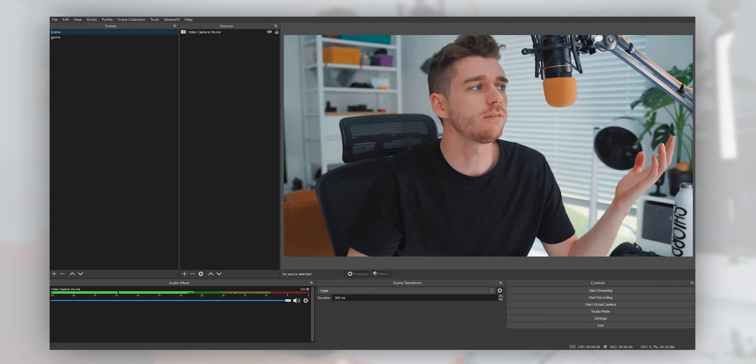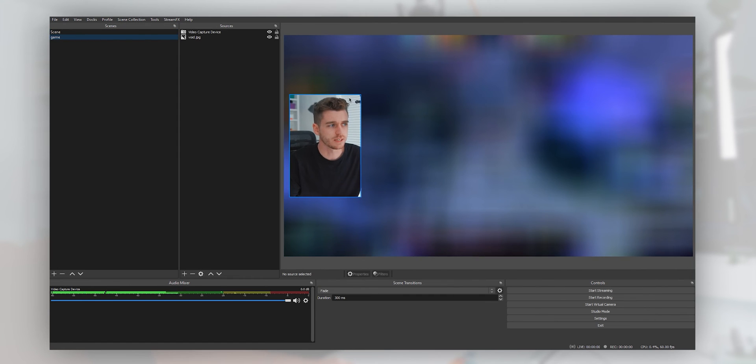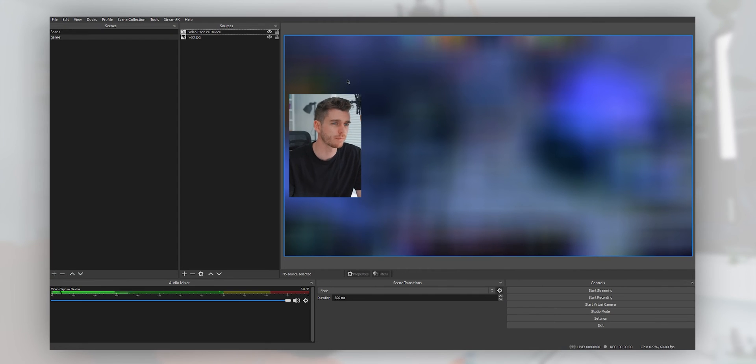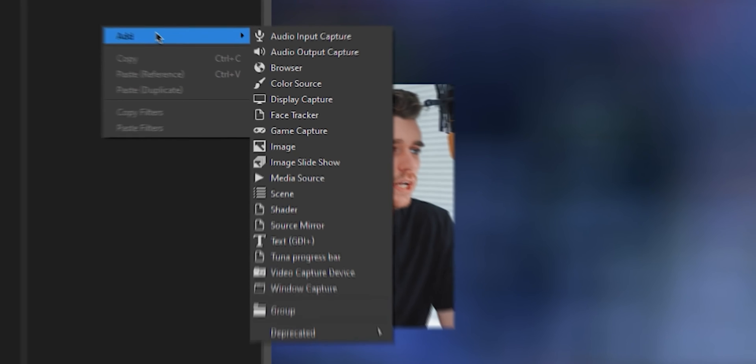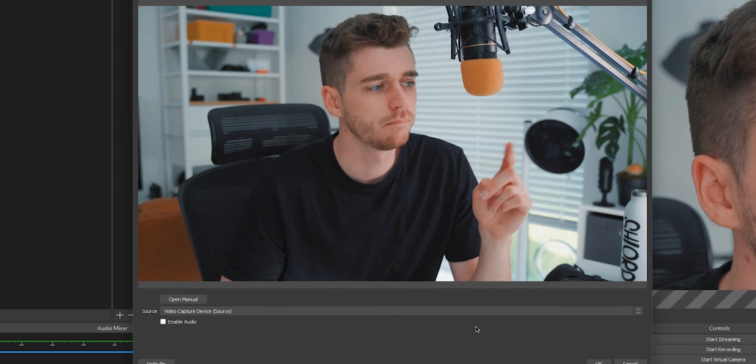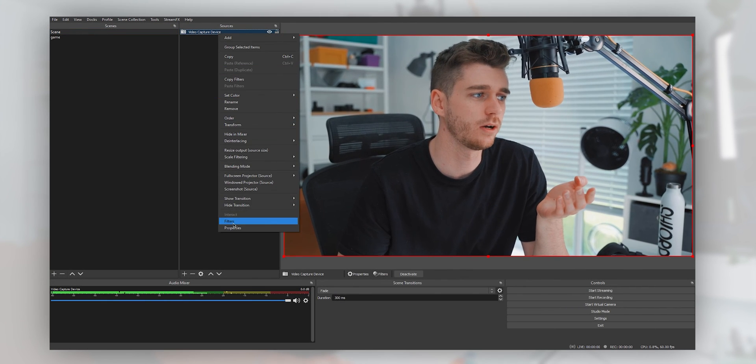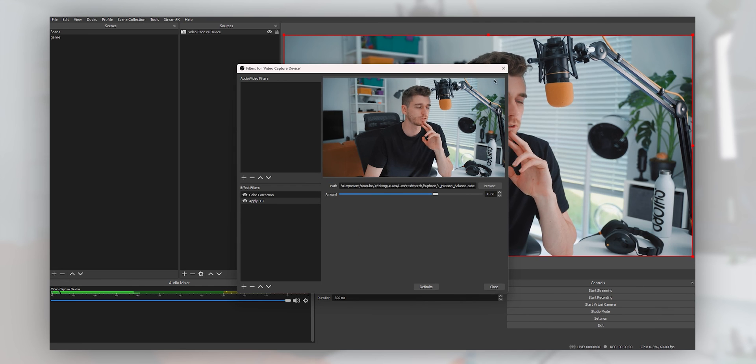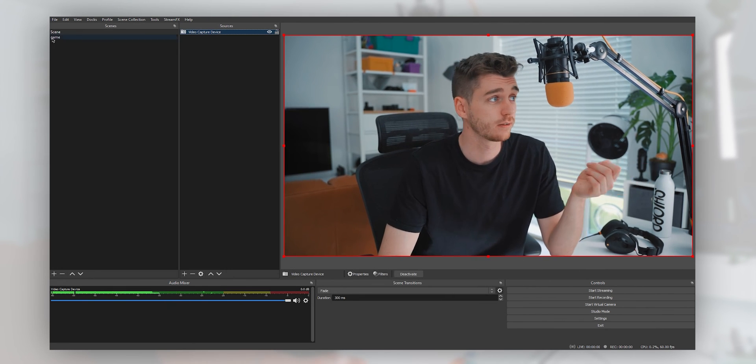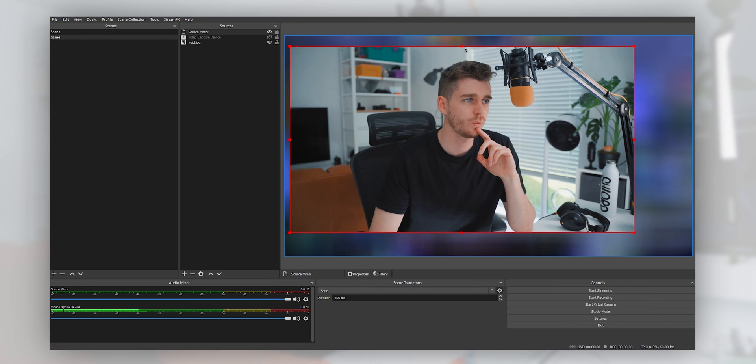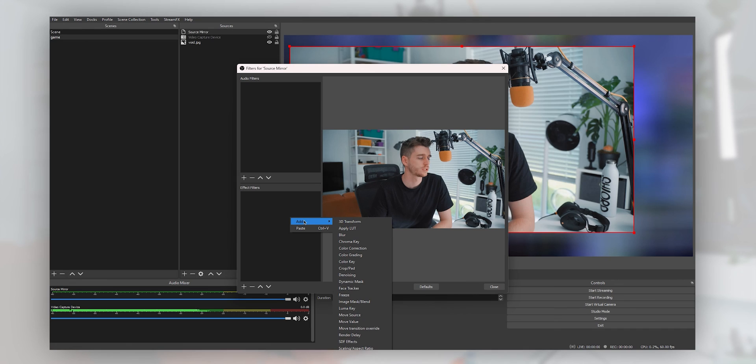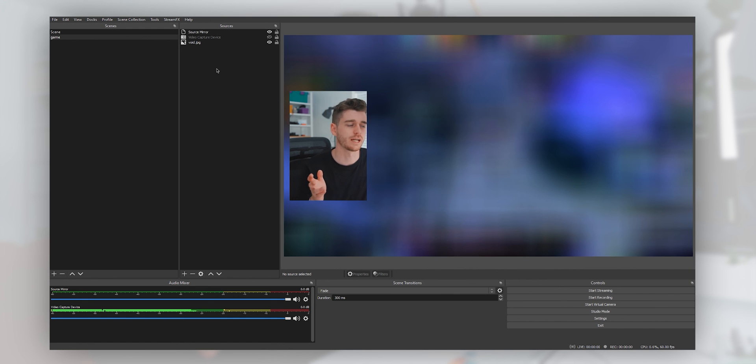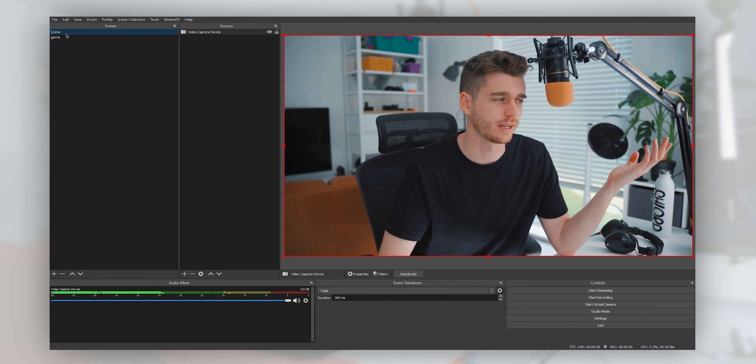So you've set up face tracking how you want it, but what if you have it in your game scene and you want it to reframe your camera for you moving about, but you don't want it on your just chatting scene? Rather than adding your camera source into your game scene, we're going to add in a source mirror and make this mirror the camera. Now back on our original camera, we can turn this filter off. So now on just chatting, you're not tracking. If we go back to our source mirror, we can add in additional filters which will only apply to this mirror source but not the original. So go to your source mirror and add in your face tracking. And there we go. We've got face tracking on our game scene. That's how to do the thing.